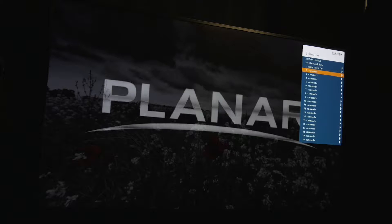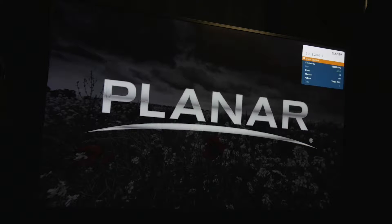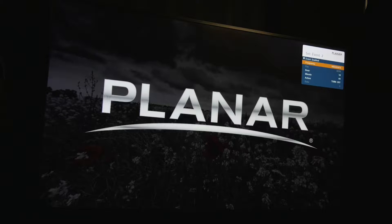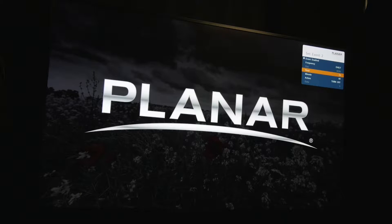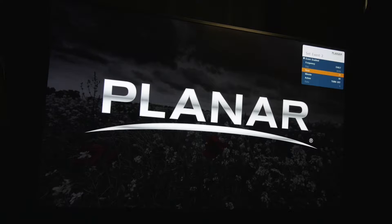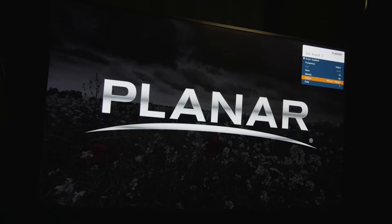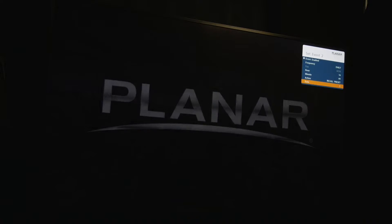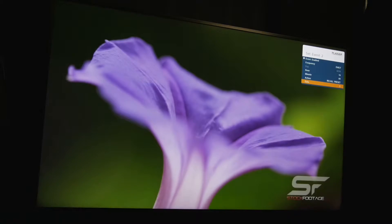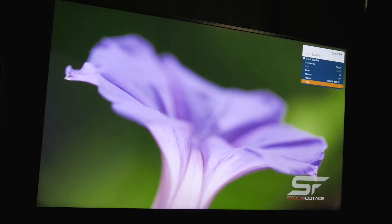Next, let's create a second event. For this event, I want a particular image layout recalled at 4 p.m. every day. I set the frequency to daily, the hour to 16, the minute to 0, the action to recall preset, and the preset I want recalled is saved as preset 4.